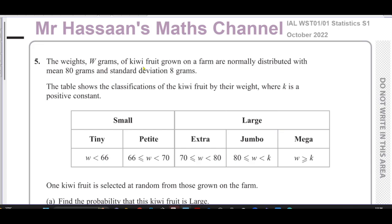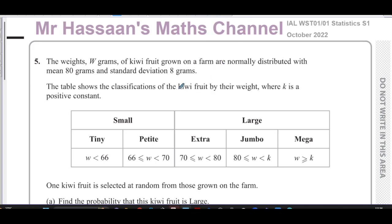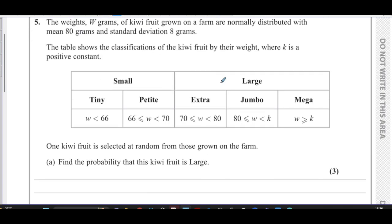Welcome back to Mr. Hassan's Maths Channel. I'm now answering question number five from the October 2022 International A-Level Edexcel Statistics S1 paper. This question is about normal distribution. We're told about the weights W of kiwi fruit grown on a farm, which are normally distributed — W ~ N(80, 8²) — with a mean of 80 grams and a standard deviation of 8 grams.